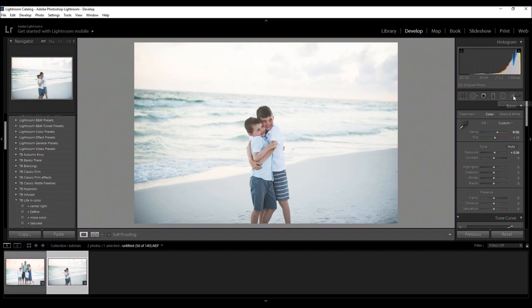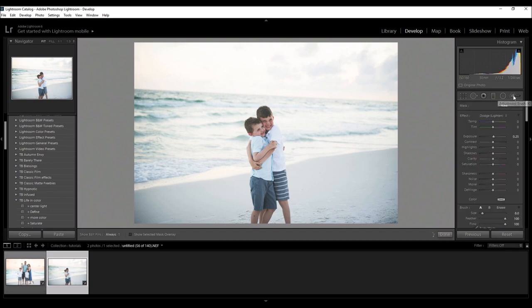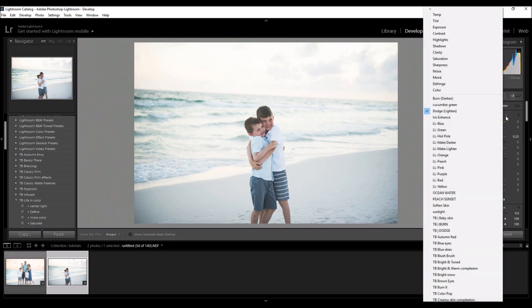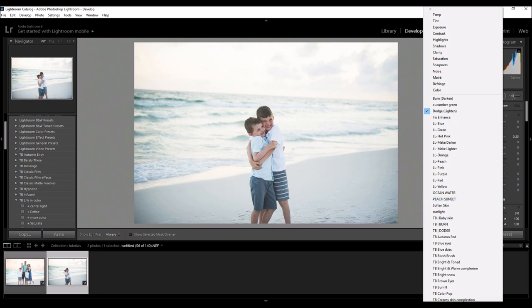I'm working in Lightroom 6, so if you're working in an earlier version of Lightroom your toolbar might look different up here, but the adjustment brush is a great tool to use. I have already created some brushes - you see my ocean water brush and my peach sunset brush. I created them when I edited this picture down here in the left corner.